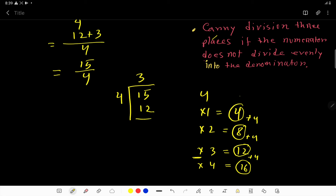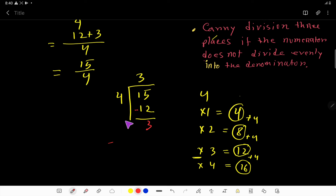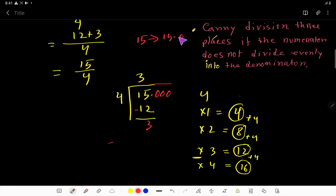After subtracting, we get a remainder of 3. Now 4 goes into 3 zero times because 3 is smaller than 4. To continue, we rewrite 15 as 15.00 — you can place any number of zeros after the decimal point. So we rewrite 15 as 15.00.